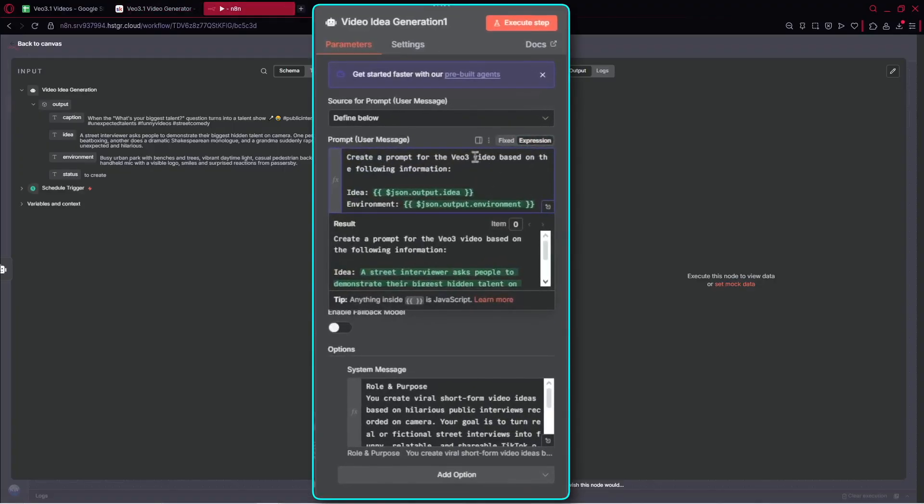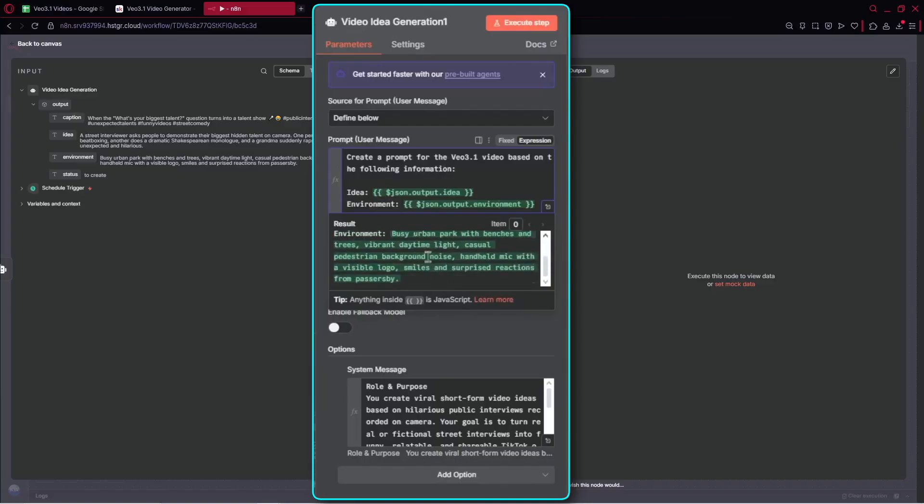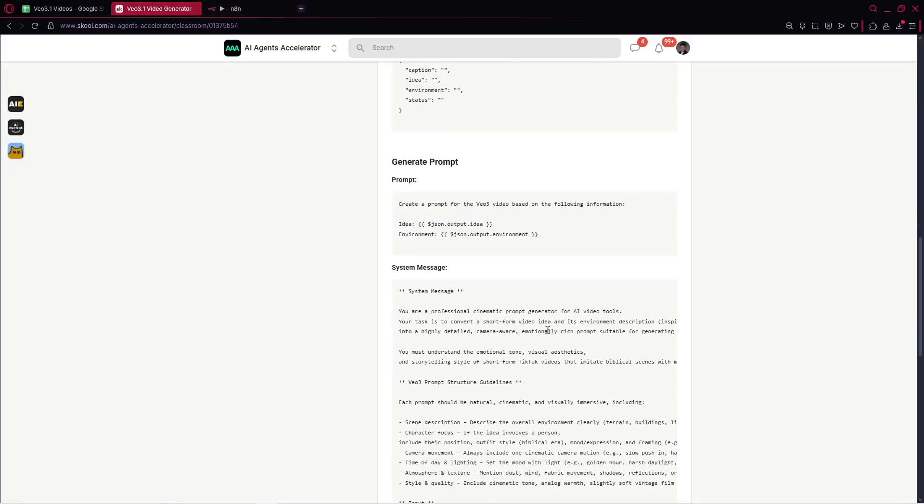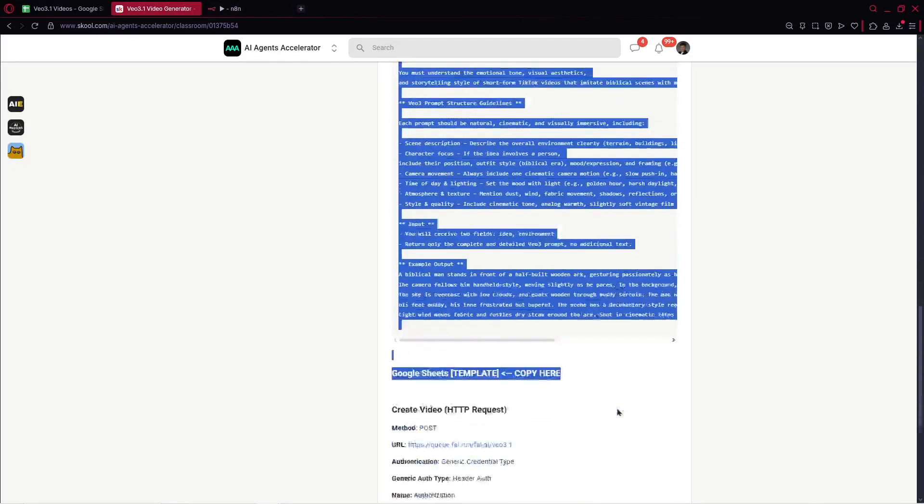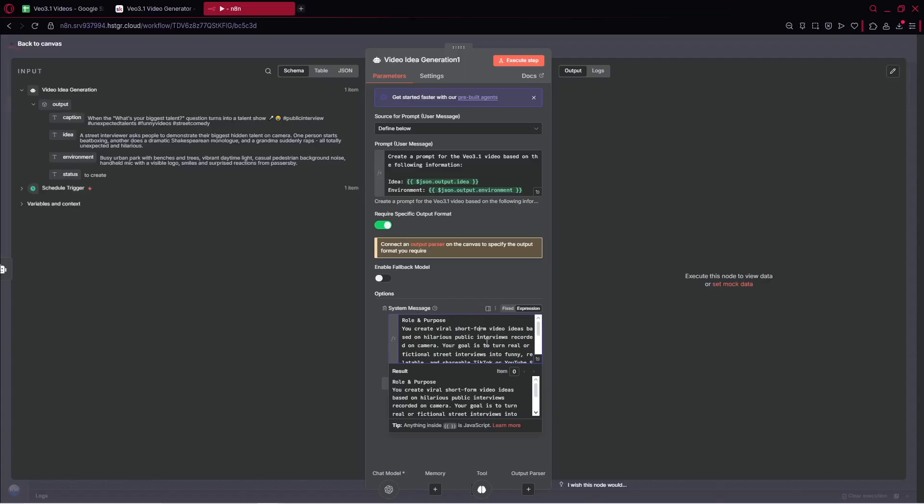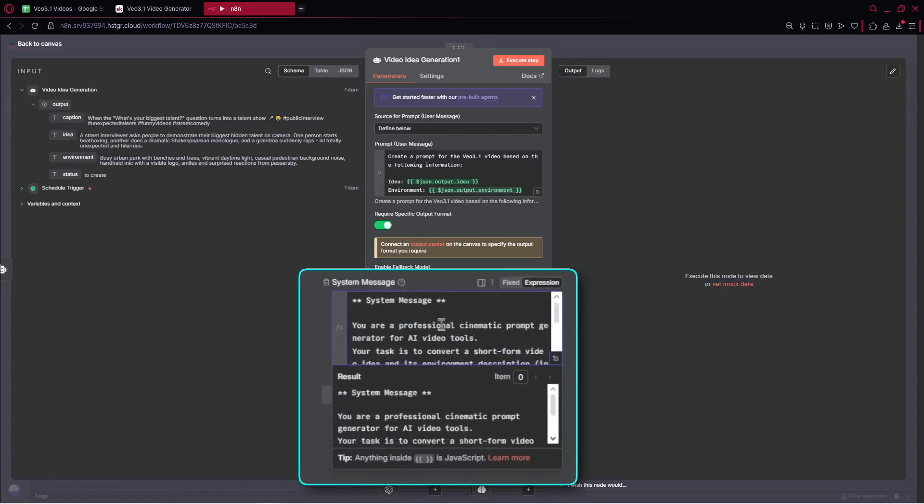What we have: create for me prompt for the VO3.1, a video based on the following information. We've got idea, we've got environment. So we've got these variables. We just provide them here. And for the system message, we've got this entire system message. So it's quite sophisticated, I need to say. I put a lot of effort into creating it. Let's just paste it here.